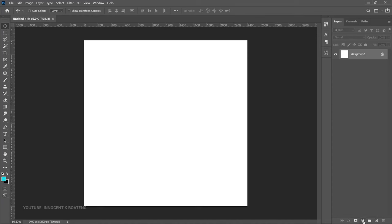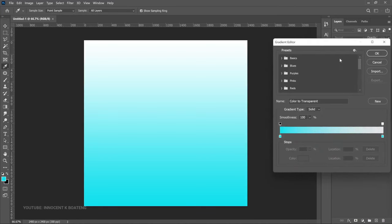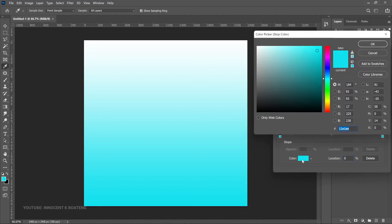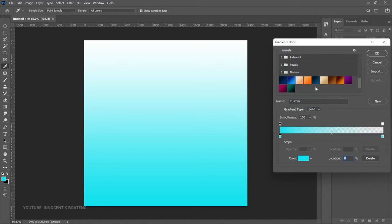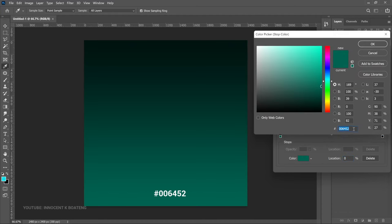First off is the background. For this design I use a very simple basic gradient. To add a gradient, you go to the Fill Adjustments layer and select your gradient. You can click on your gradient here, and if you already have other gradients in place you can use them. If not, you can click on the sliders, click on the color, and set your colors. I've already set the gradient for this, so I'm going to choose the gradient right over here.